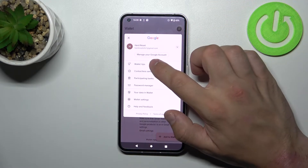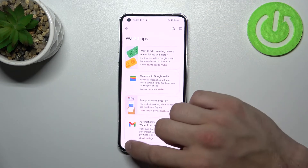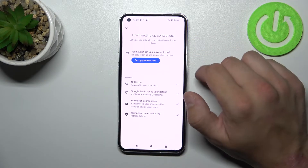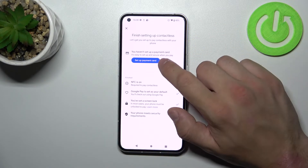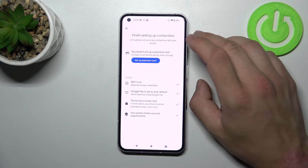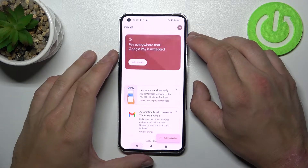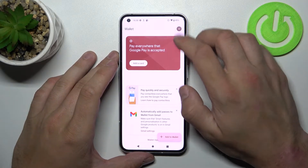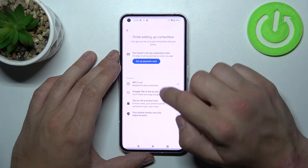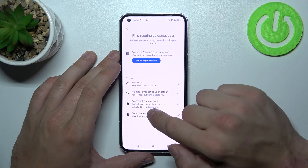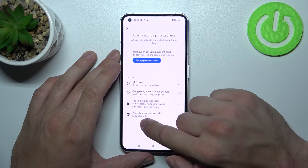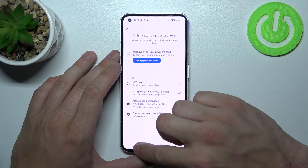You can go to Wallet Tips for contactless setup, where you can set your payment method, check if NFC is on, if Google Pay is set as your default, if you've got a lock screen set, and if your phone meets security requirements.